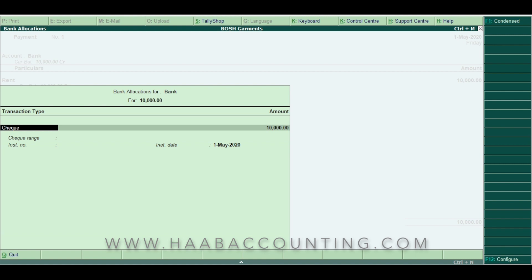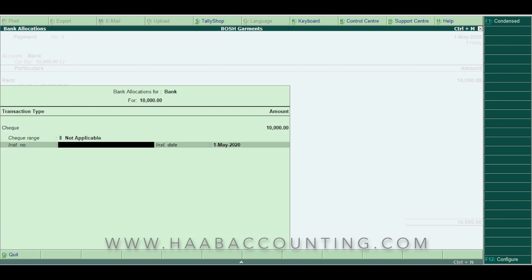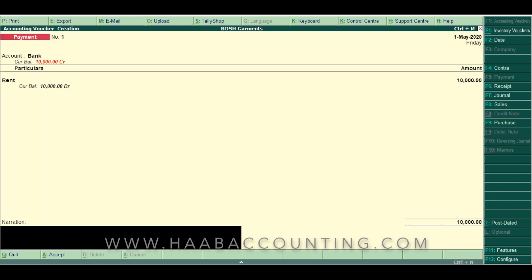Here you can enter the transaction type: check, transfer, or others. Here you can enter the instrument number. Since we select check as transaction type, we will enter the check number and the check date. Enter the narration if required. We suggest entering a short description of this transaction for future reference. Press enter and accept the voucher.